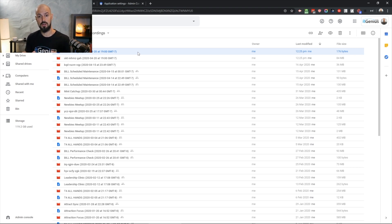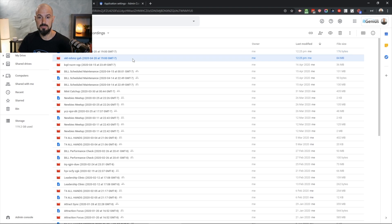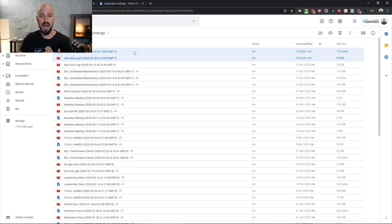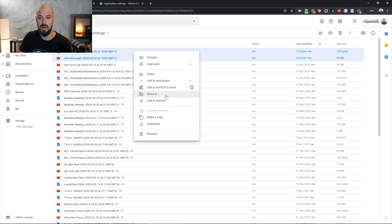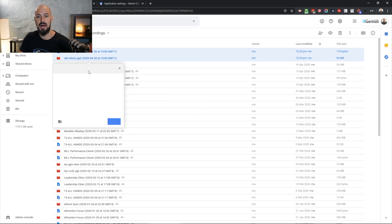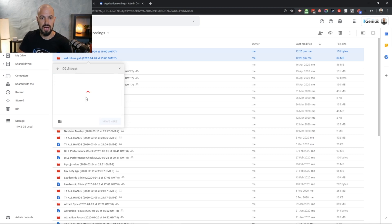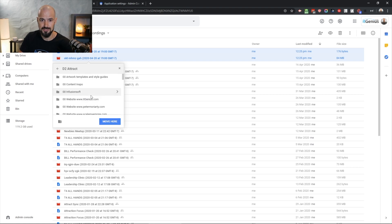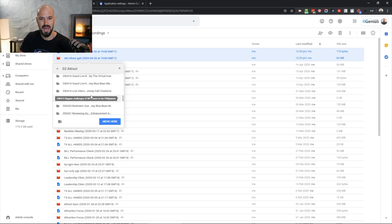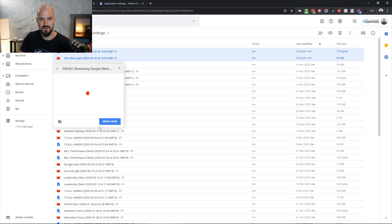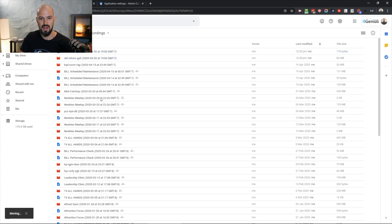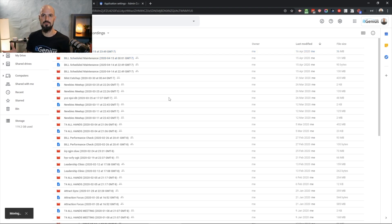What I like to do is, if I've got a Meet recording that needs to go into a content folder, I can go into the Meet Recordings folder and move this to another folder. In my case, I'm producing a video and want to put this into the project folder. I can go straight along to my Shared Drives — previously called Team Drives — find the right folder, and click one button to move that file in.